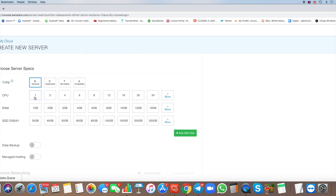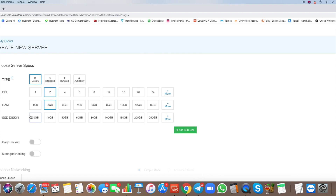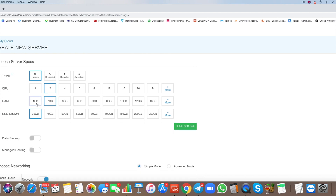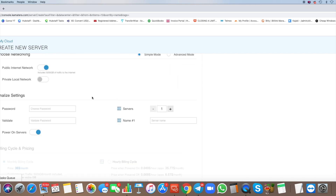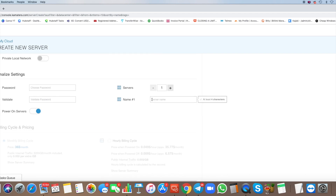For CPU, I choose 2 because I don't want the cloud server to be laggy or slow. We're paying hourly so the price difference is really low. My setup is: CPU 2, RAM 2 GB, SSD 30 GB. You can choose whatever you want; just leave the rest of the settings as they are.